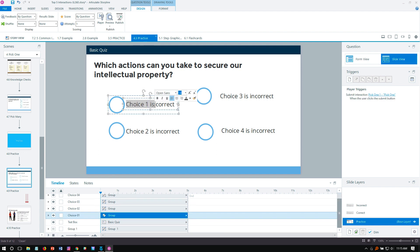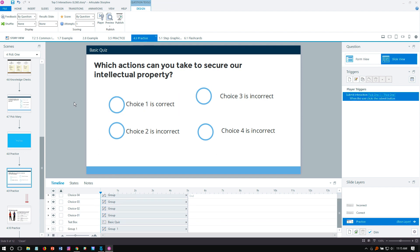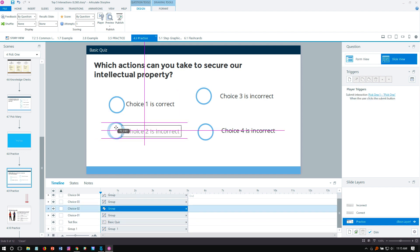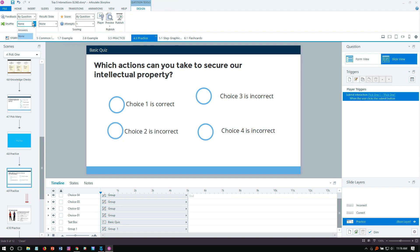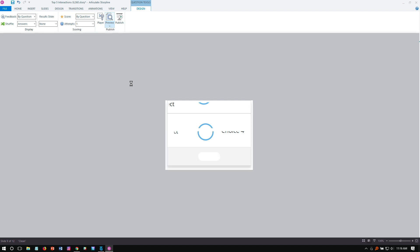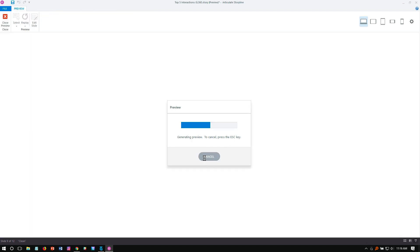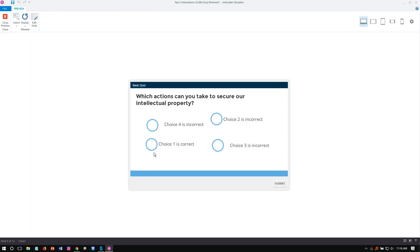If I wanted to shuffle them, shuffle answers, and preview the file, now they can all move around and I'll still be able to work like that. There's my choice one, my choice four, and so on.